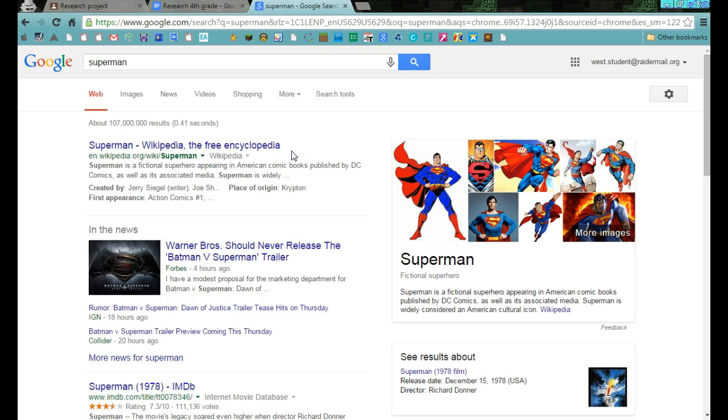For our sake and our purposes, if we were doing a very professional research paper, we probably would not use Wikipedia, but for all of the things that we'll need in here, Wikipedia is going to be a just fine resource to use. And it's probably where you're going to find all of your information.